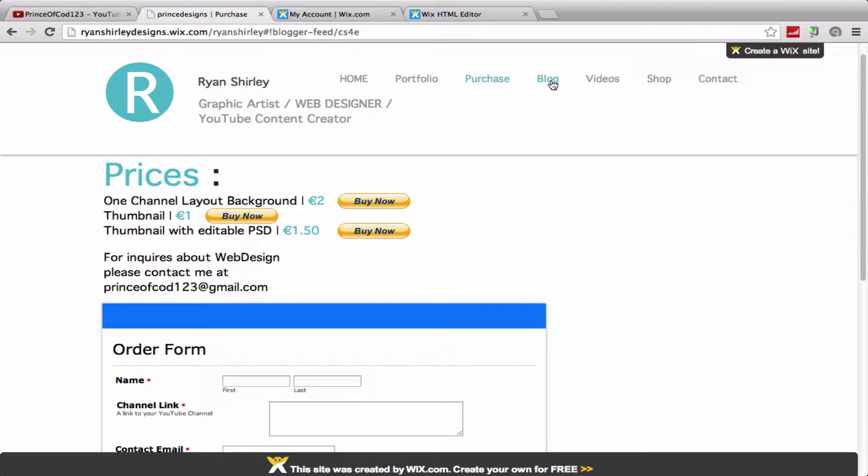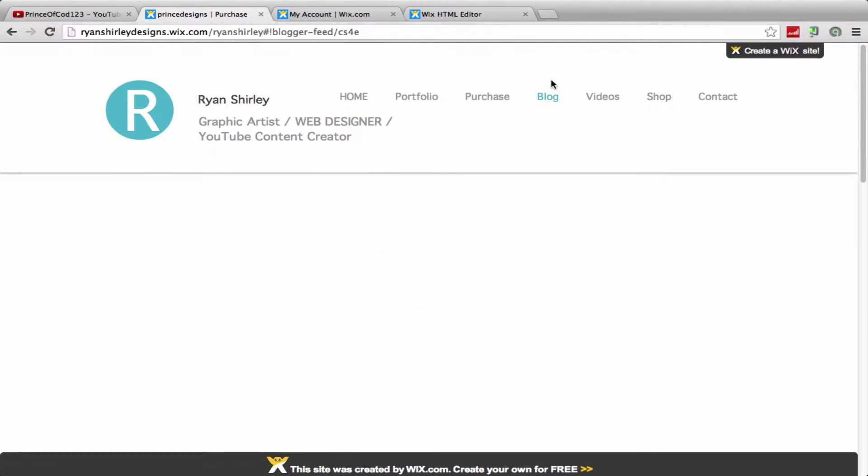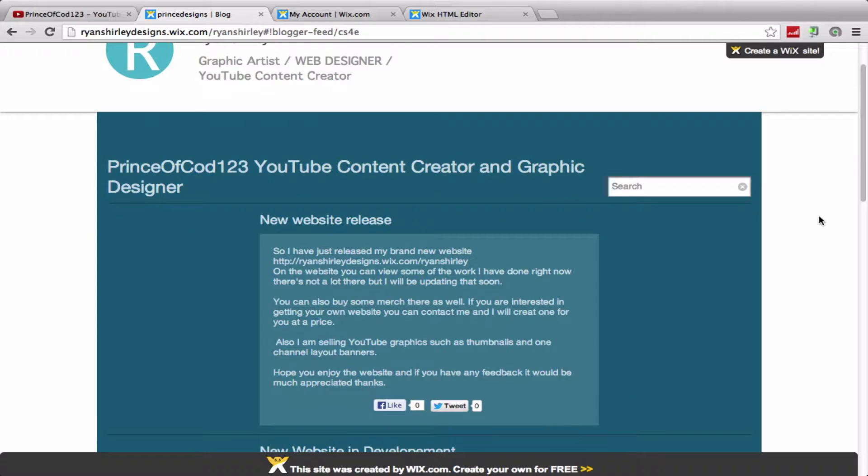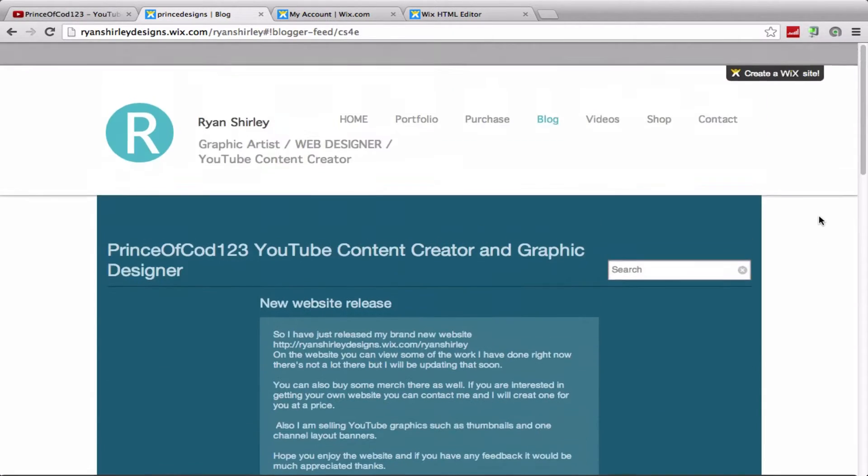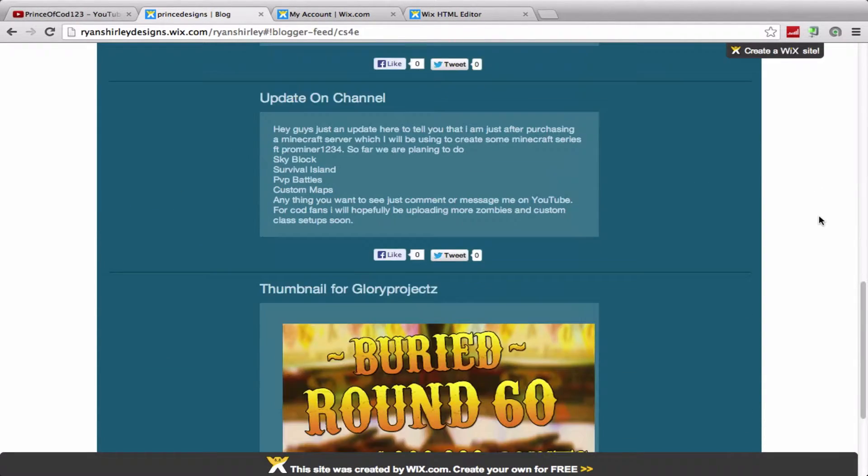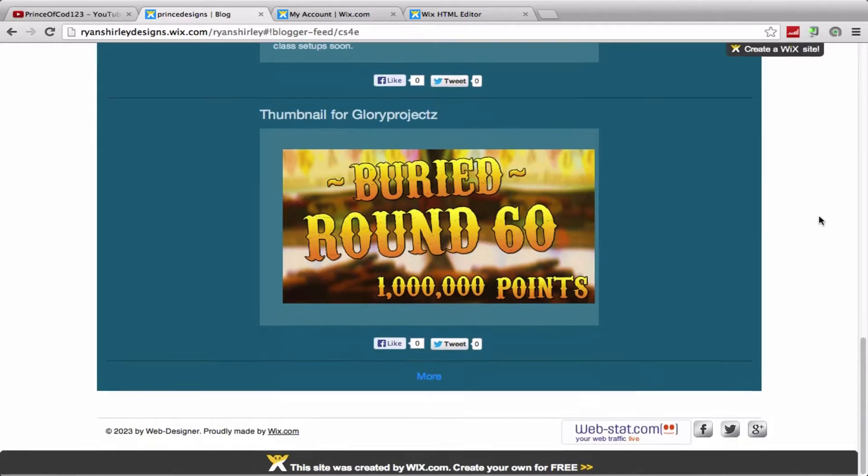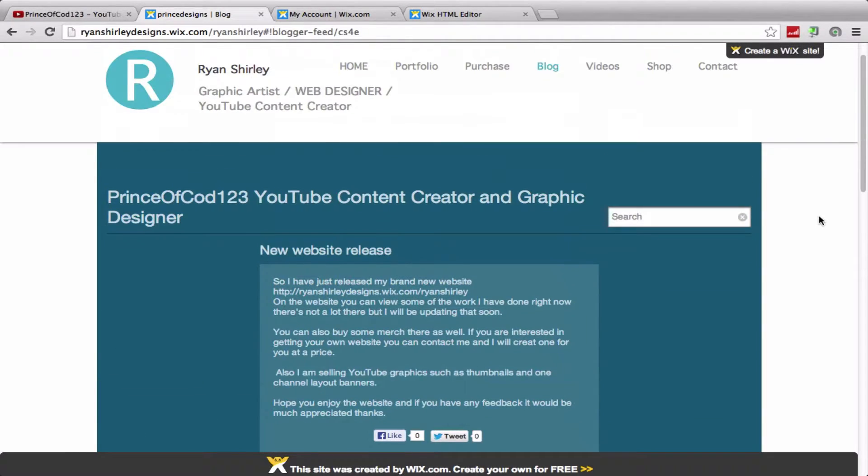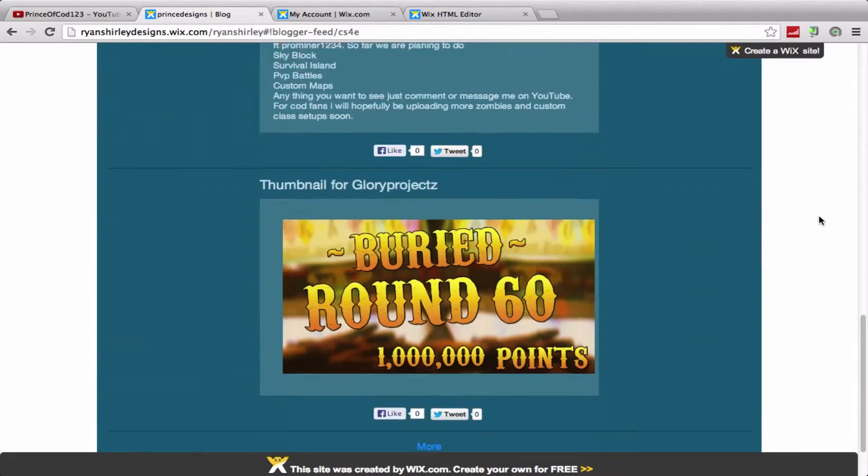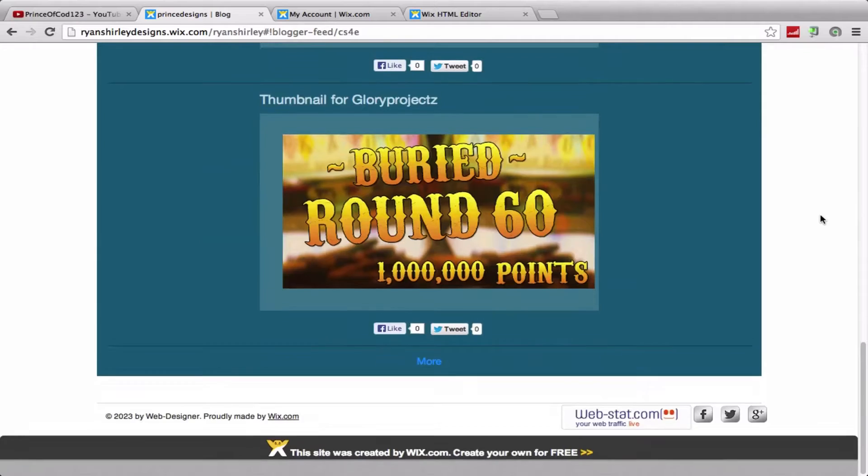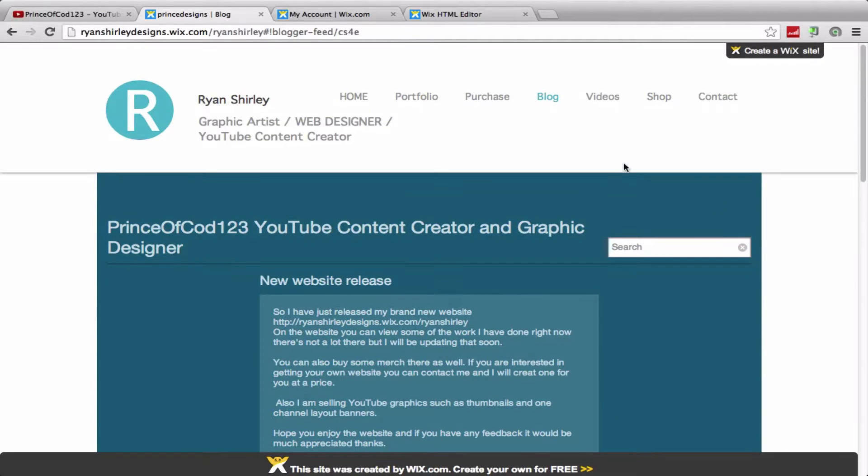So moving on to the blog tab. This is just where my blog is. I actually run it off Blogger but you're able to view it on my website, so that's quite cool. I'm quite active on there, so if you guys want to follow me there that would be quite cool.